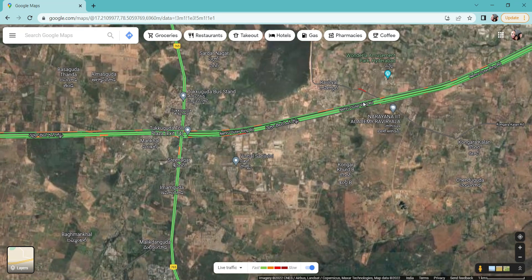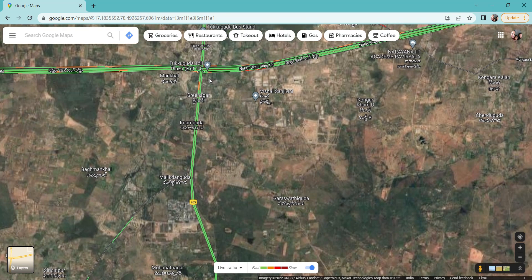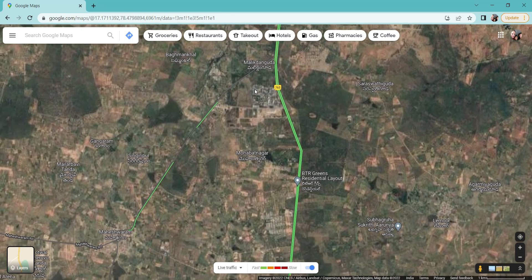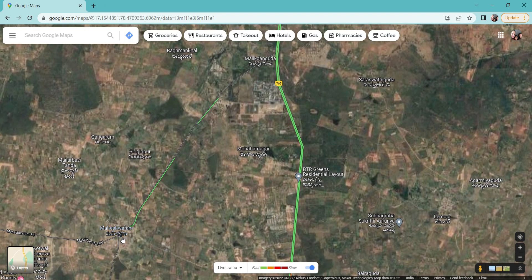We also invest in pure investment, and we have to invest in a large number of places, including the village. This does not mean we want to invest only in residential areas.